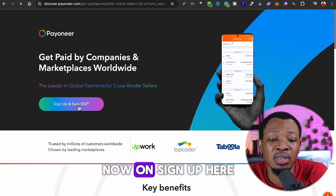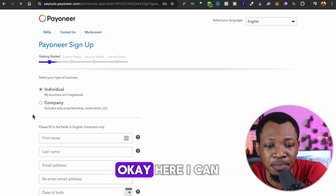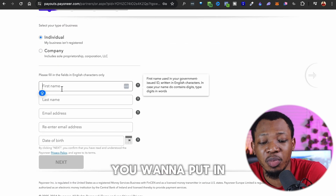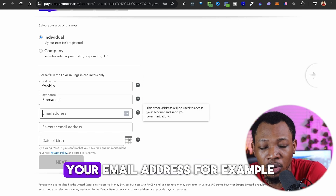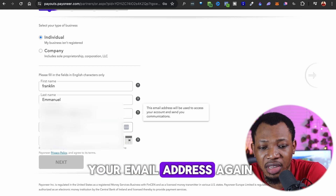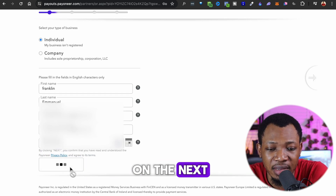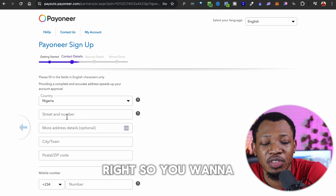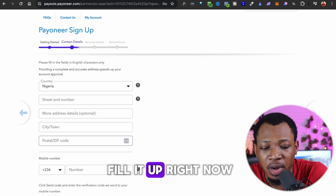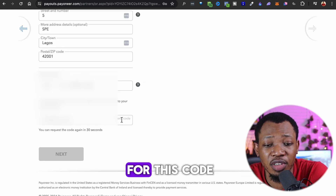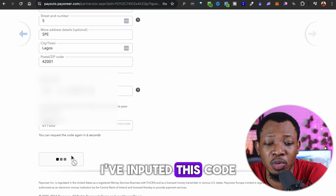To sign up, you simply proceed to fill in all your details on the sign-up form as an individual — your first name, last name, email address, re-enter your email, and your date of birth. Once done, click Next. On the next page, you fill in your contact details and you'll receive a verification code sent to your mobile phone number. Enter that code and click Next.